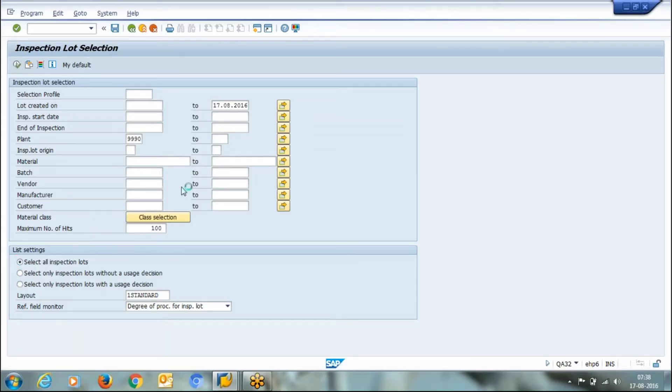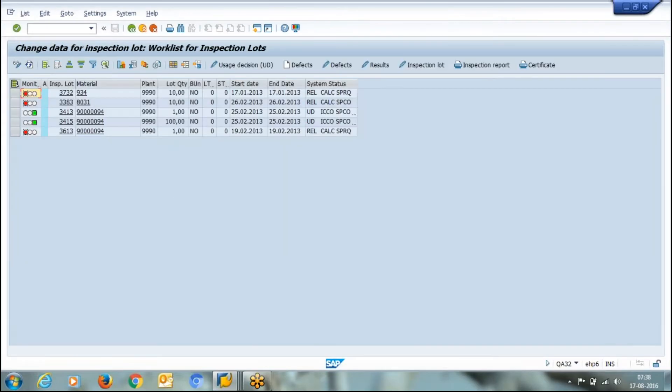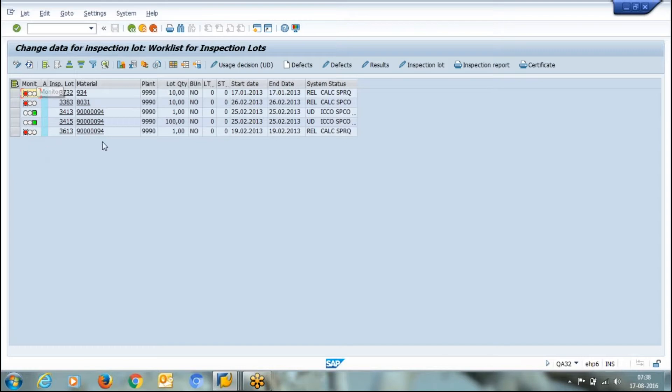First we'll select all inspection lots whether QD is done or not. It is showing that these many inspection lots are available.